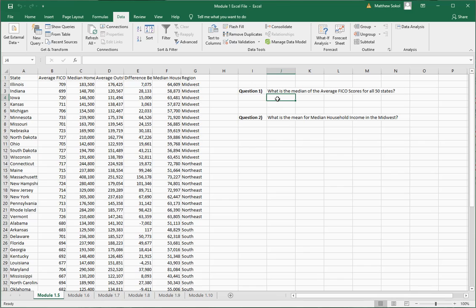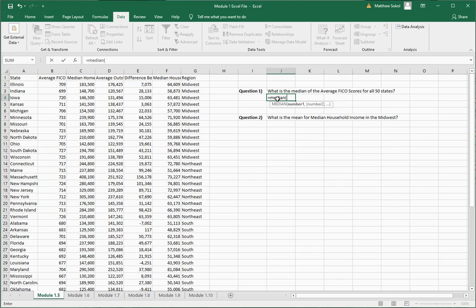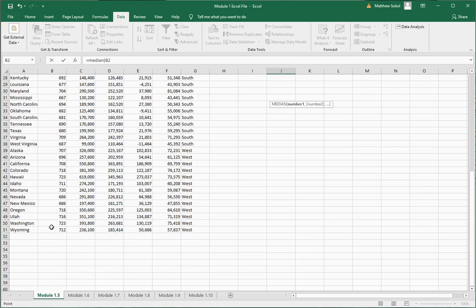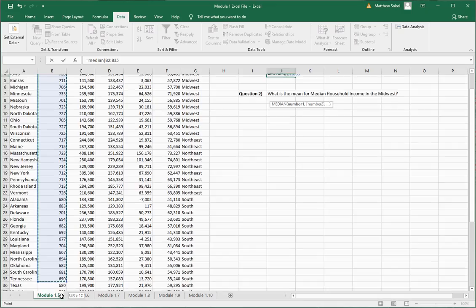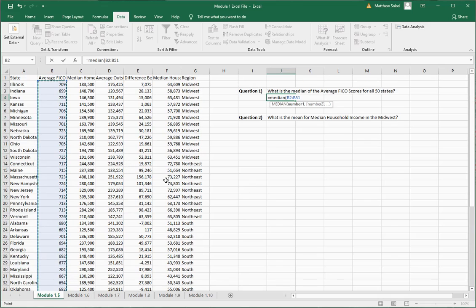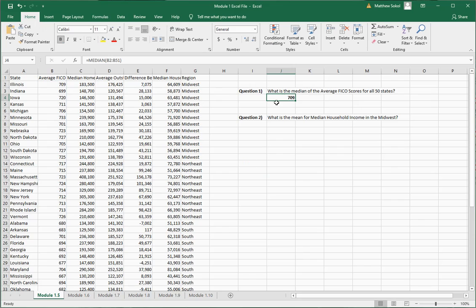To do this in Excel, if you want Excel to do a calculation for you, always start with an equal sign. The command to find the median is just MEDIAN — type MEDIAN and then open parentheses. You want the average FICO score for all 50 states, so select the first one, scroll all the way down, hold the shift key, and select down to Wyoming. Close the parentheses and the median average FICO score is 709.